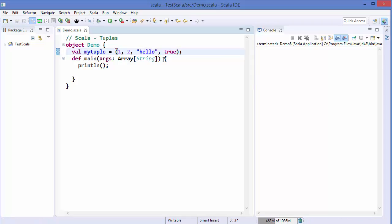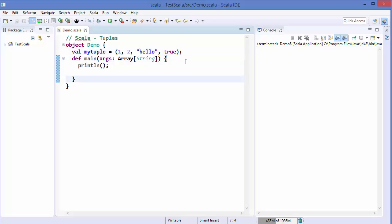This tuple contains four elements, and these elements need not be of the same type — they can be of different data types, and they can even contain objects. In Scala, tuples are of fixed size, meaning they are immutable. You cannot change the value of a tuple once it's declared.